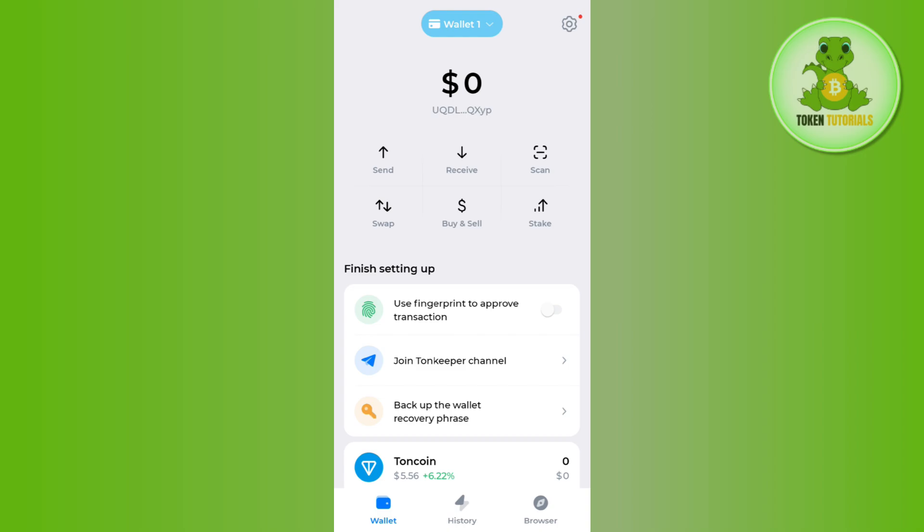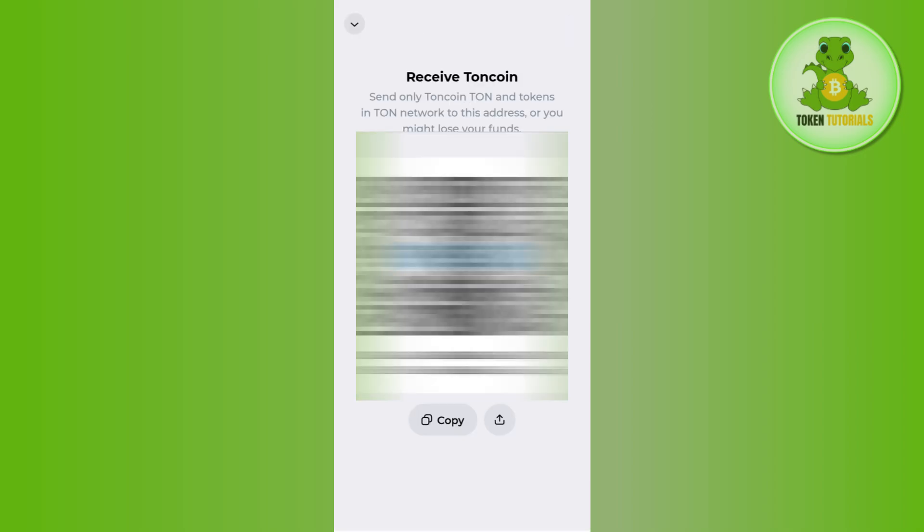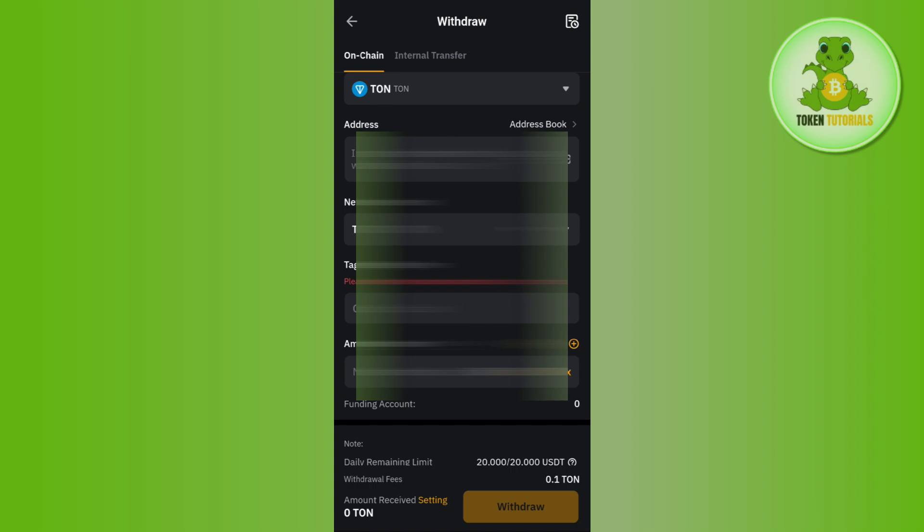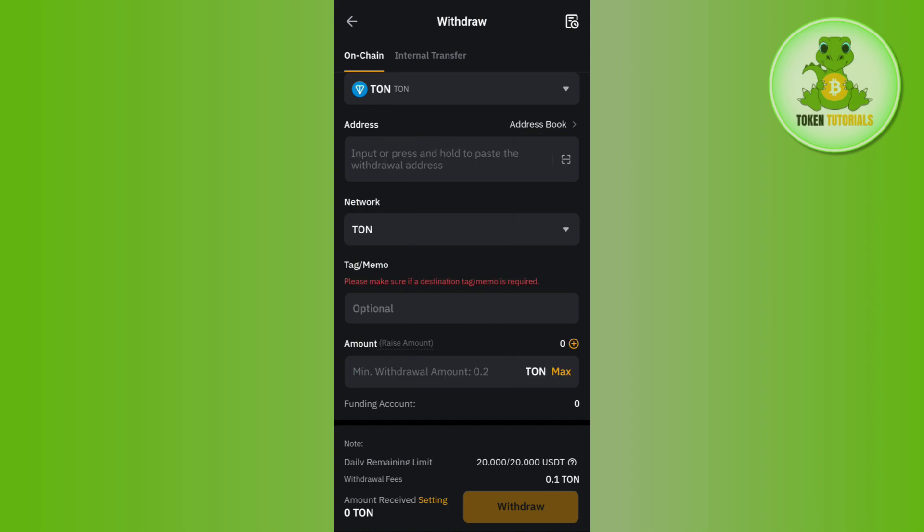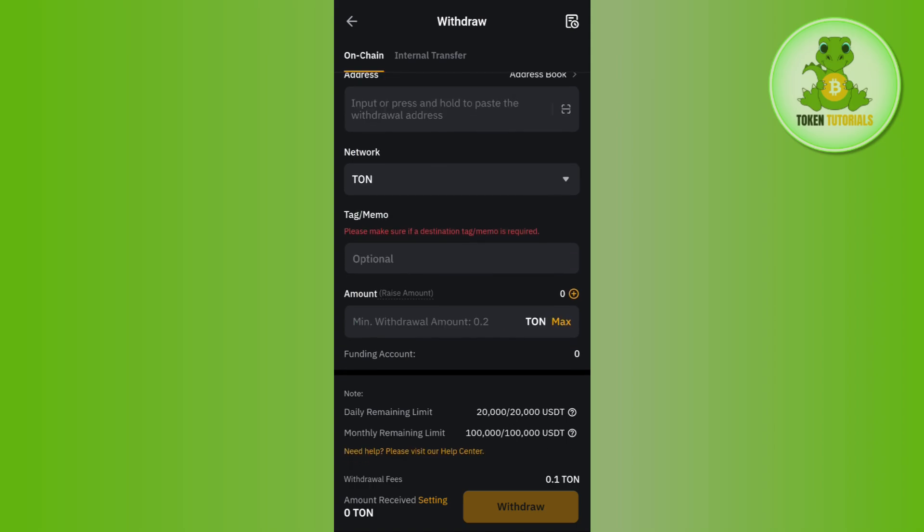After that, you need to log in to your Tone Keeper wallet if you haven't already. Here on the home page, select the Receive button and then copy this address. Then come back to Bybit and paste the address in the address section.